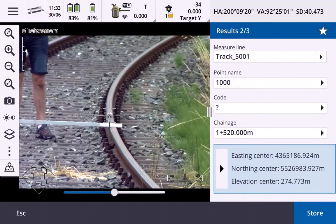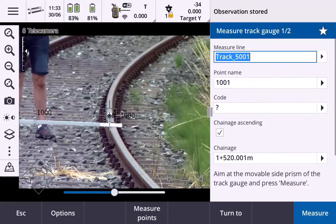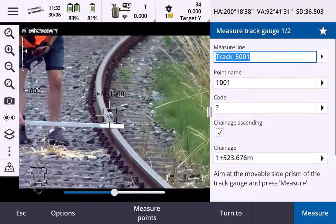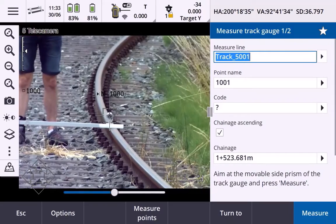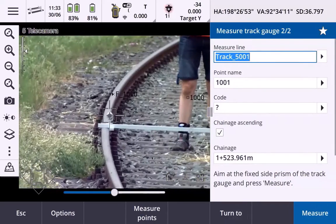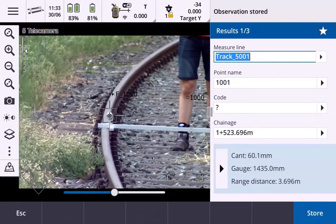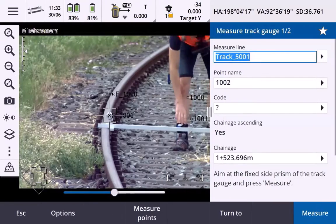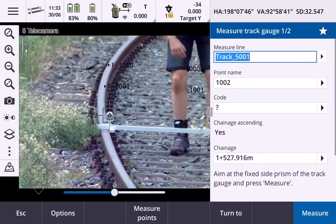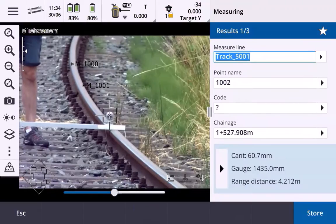Review the measurements and choose Store to store the measurements. Now move the track bar in the direction that you want to measure and click Measure. Click on the Turn To button to automatically switch prisms, then click Measure and Store. Repeat the same process for the rest of the track, keeping in mind the measurement order.